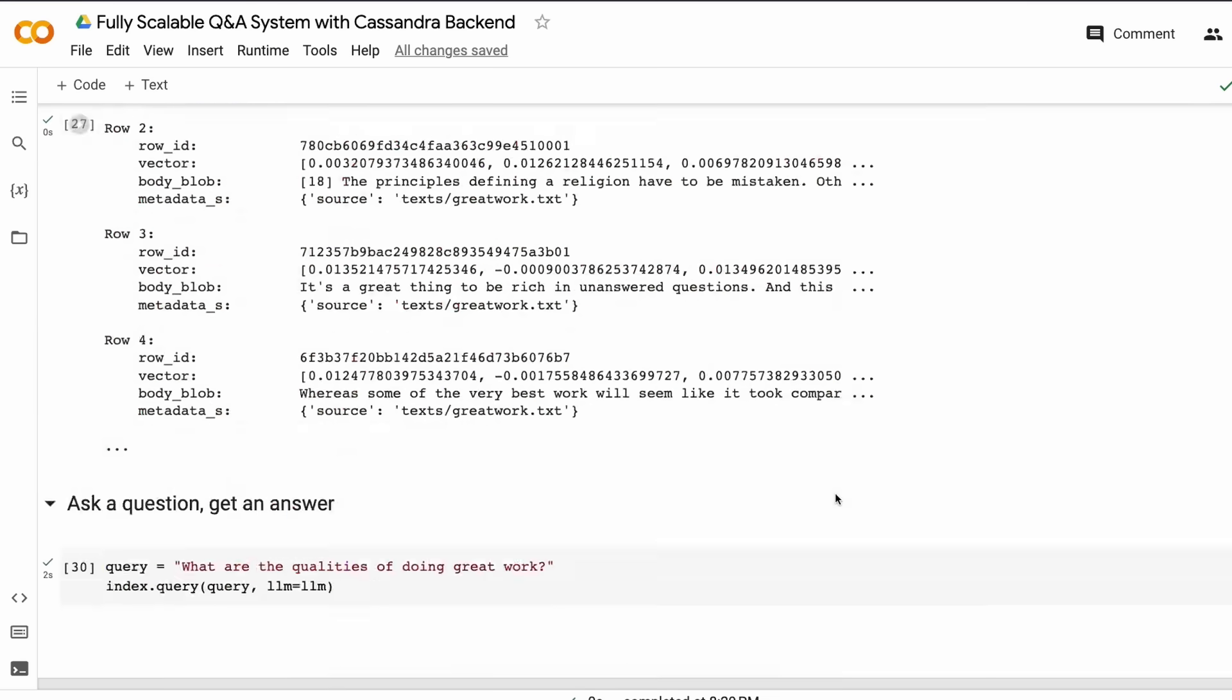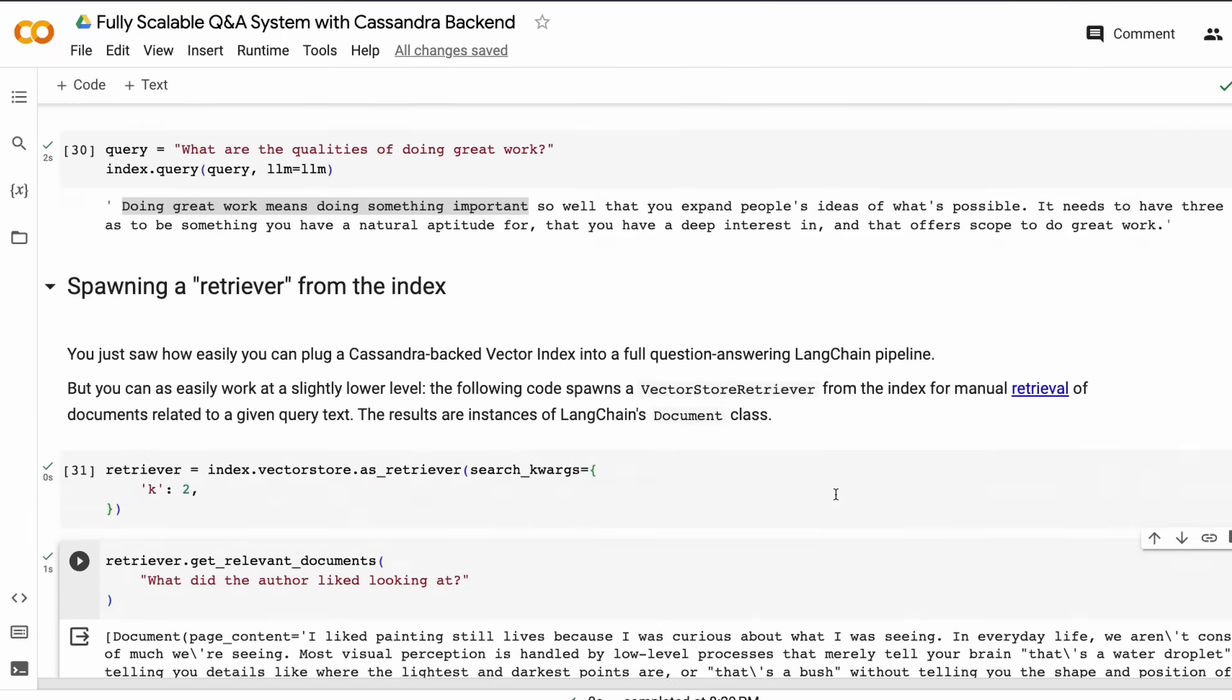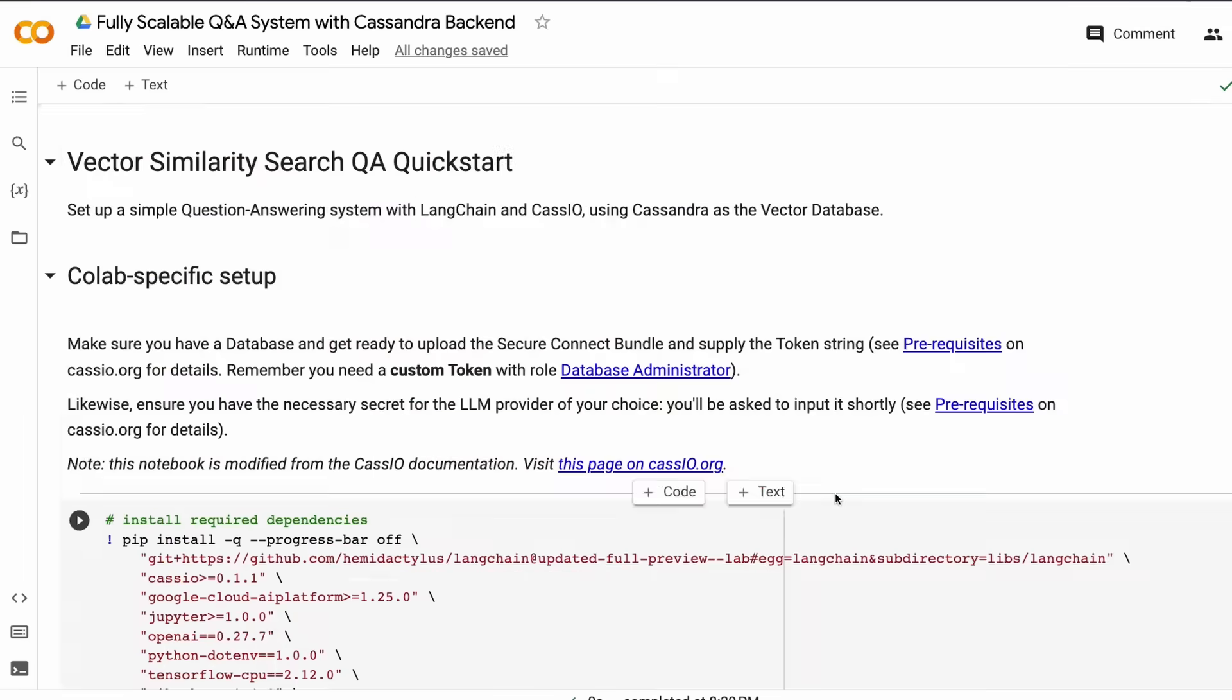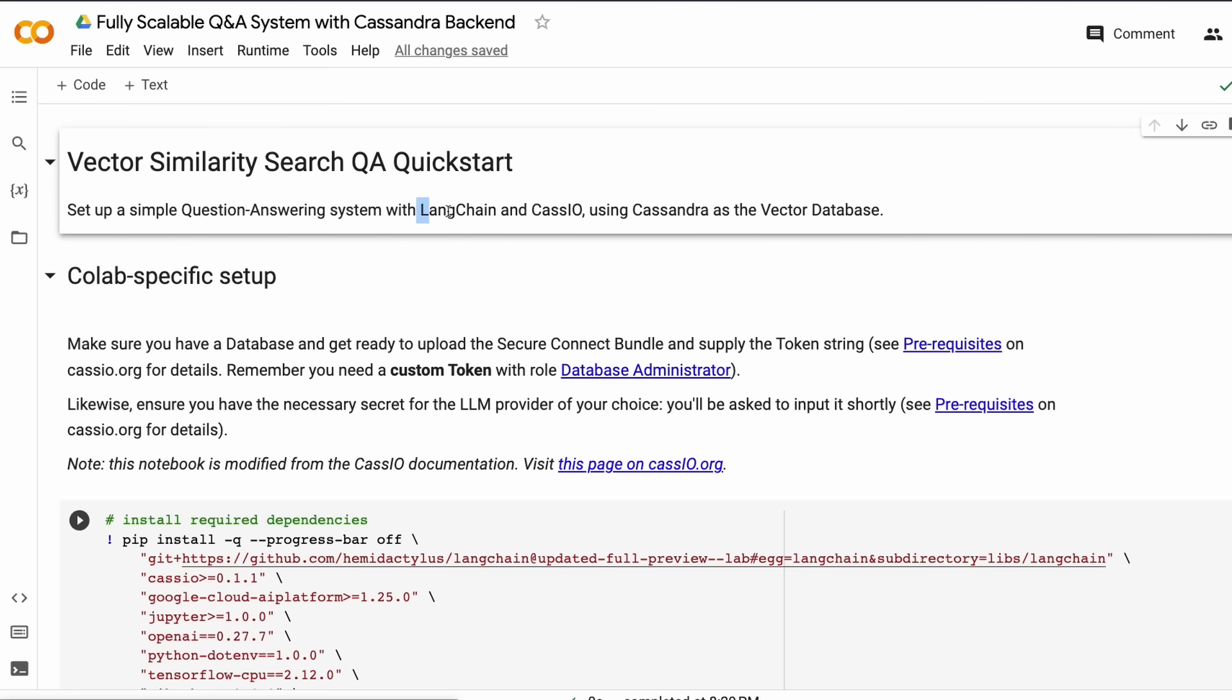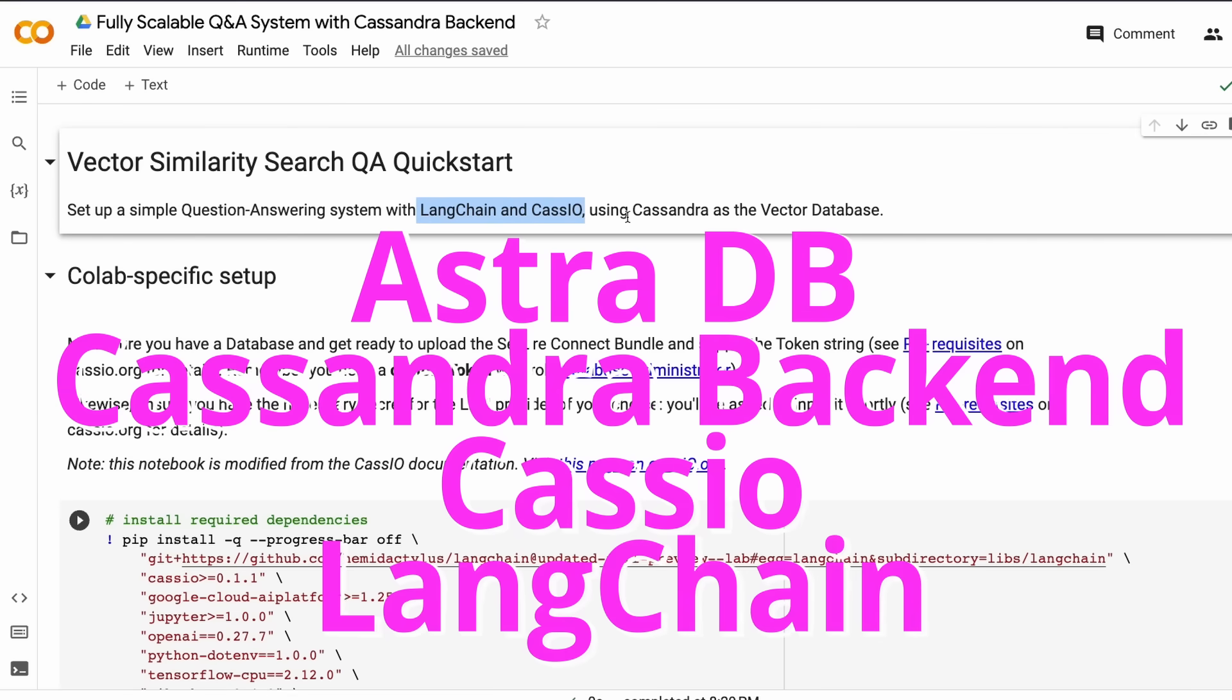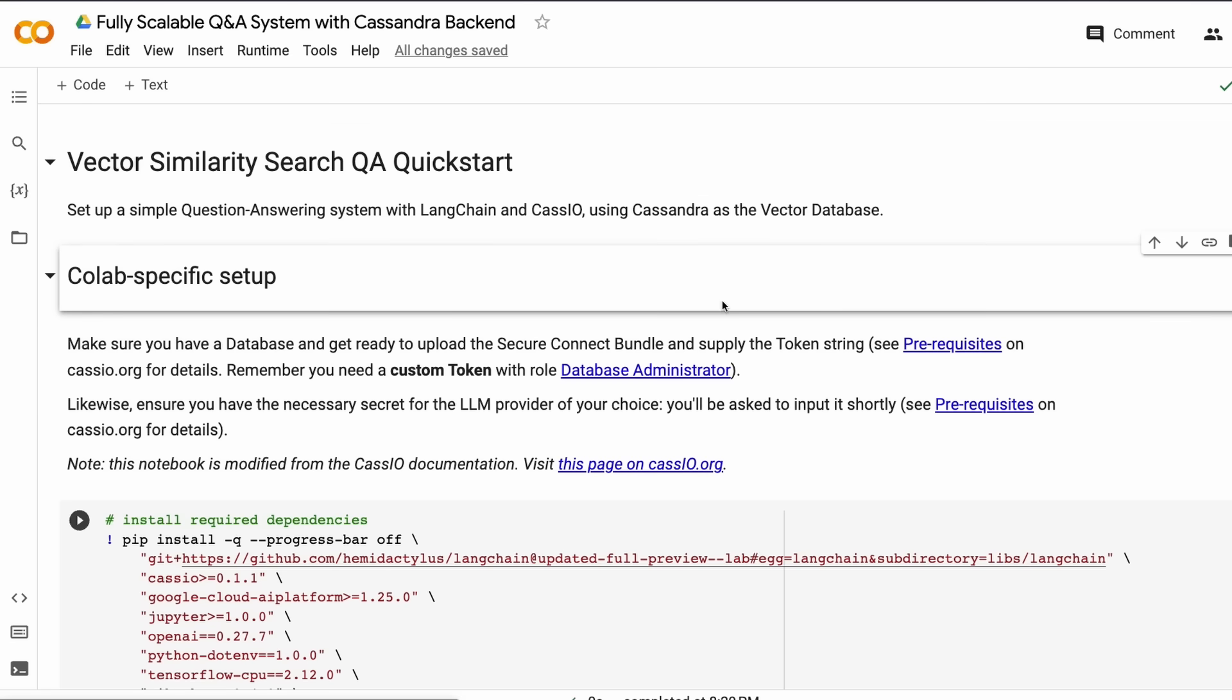So far in this video, we've learned how to build a fully scalable Q&A system with Cassandra backend. Cassandra's strong support will help you in building a scalable vector DB-based system with the modern generative AI stack using LangChain and Cassio. Hope this tutorial was helpful to you. If you have any questions, let me know in the comment section. All the required links, including the Google Colab and the DataStax AstraDB link, will be in the YouTube description. See you in another video, happy prompting!